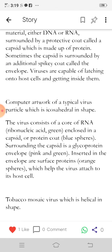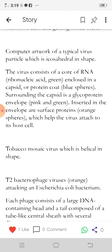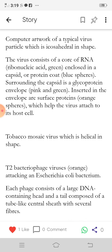Computer artwork of a typical virus particle, which is icosahedral in shape. The virus consists of a core of RNA (ribonucleic acid), shown in green, enclosed in a capsid or protein coat shown as blue spheres. Surrounding the capsid is a glycoprotein envelope, shown in pink and green. Inserted in the envelope are surface proteins, shown as orange spheres.